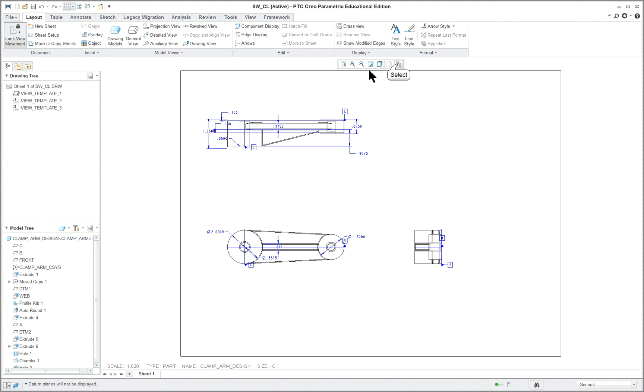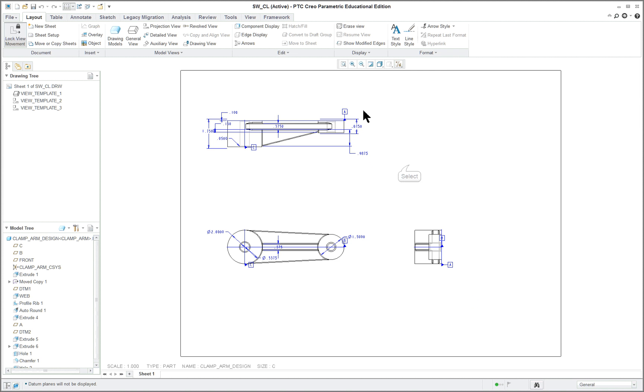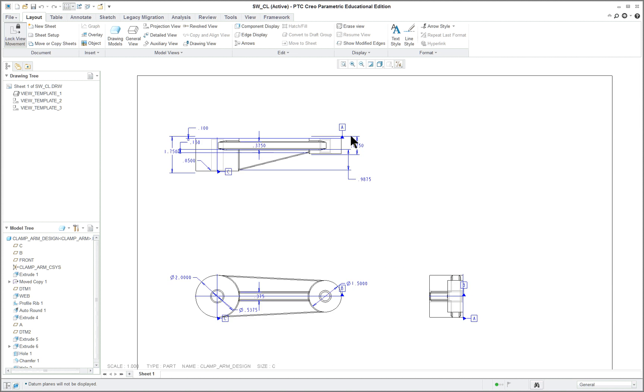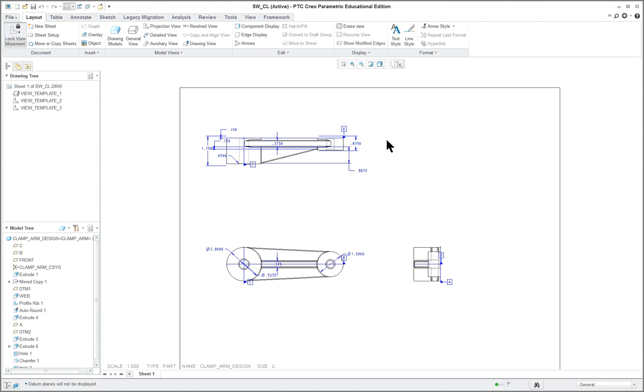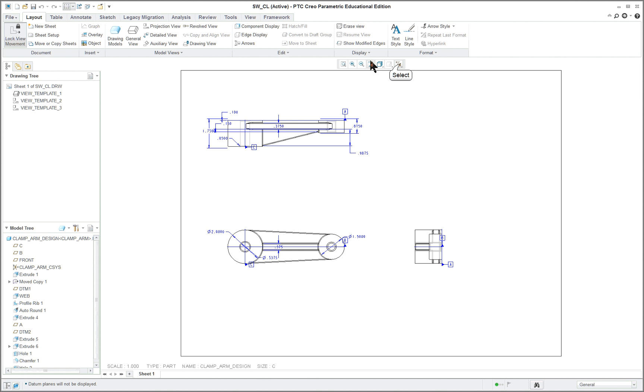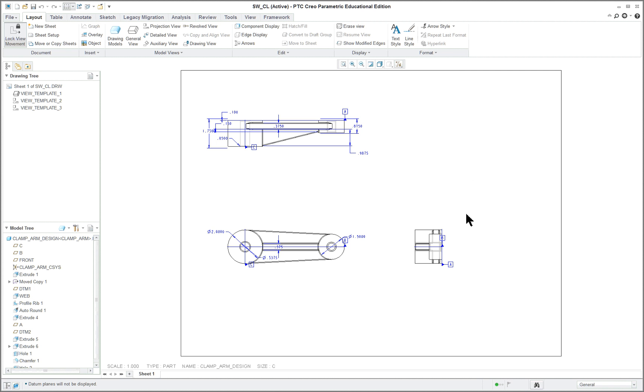These items here are not part of the model. If you have a set datum, like for instance, here we have A, that's going to show up in the model. That's a feature of the part. Otherwise, you do not want any of these elements on here. So again, we've already got quite a few of the dimensions, if not most of them, showing.